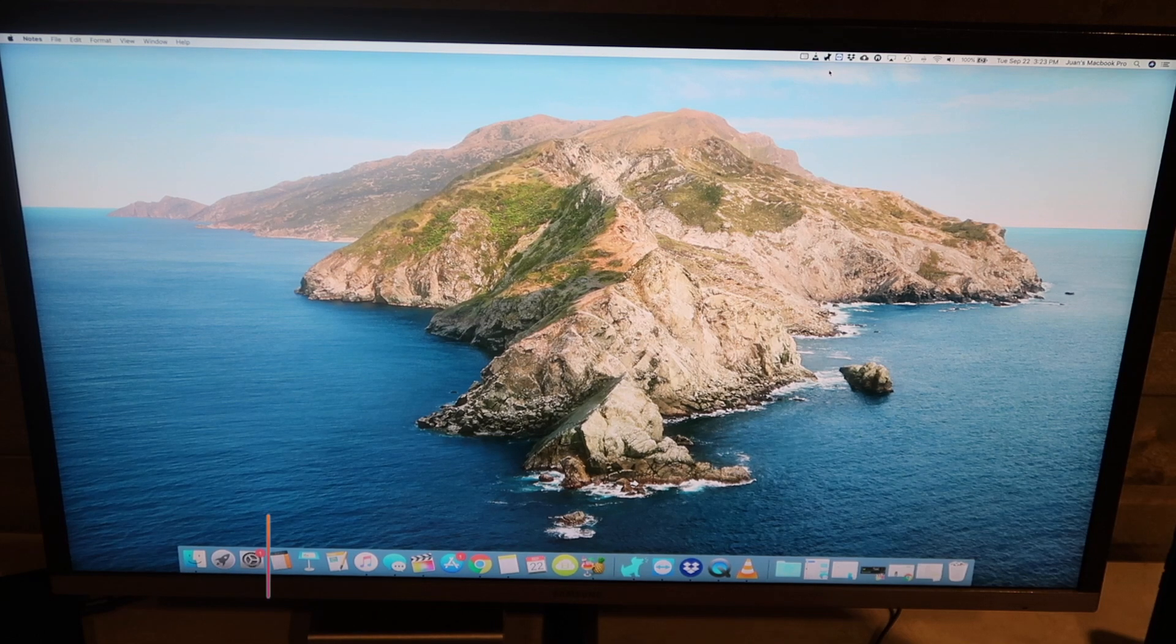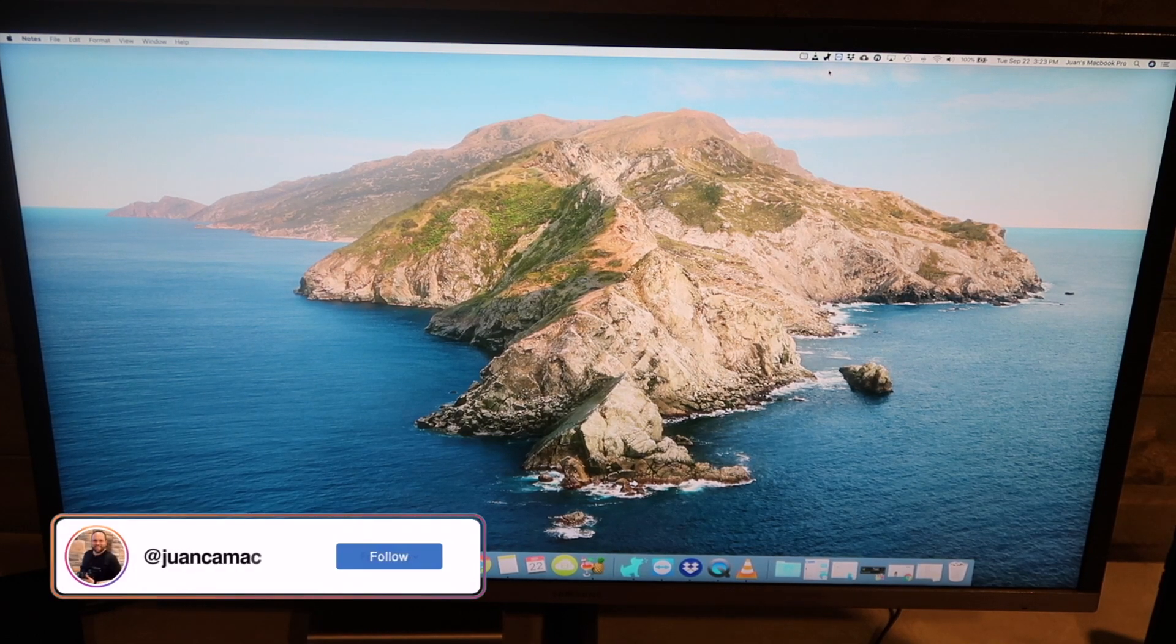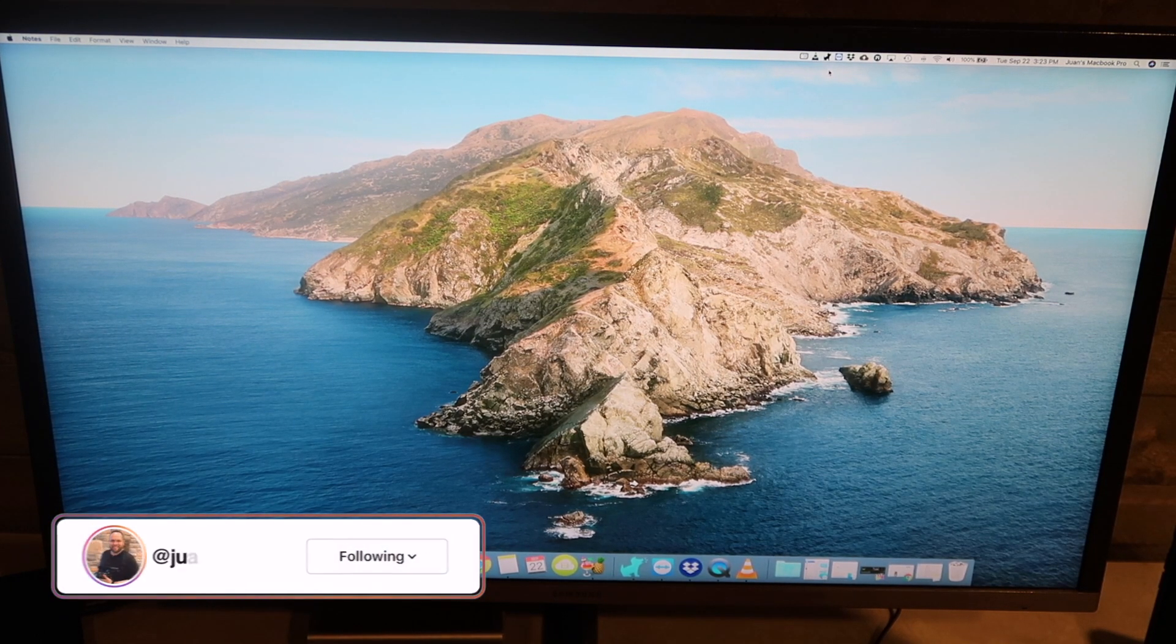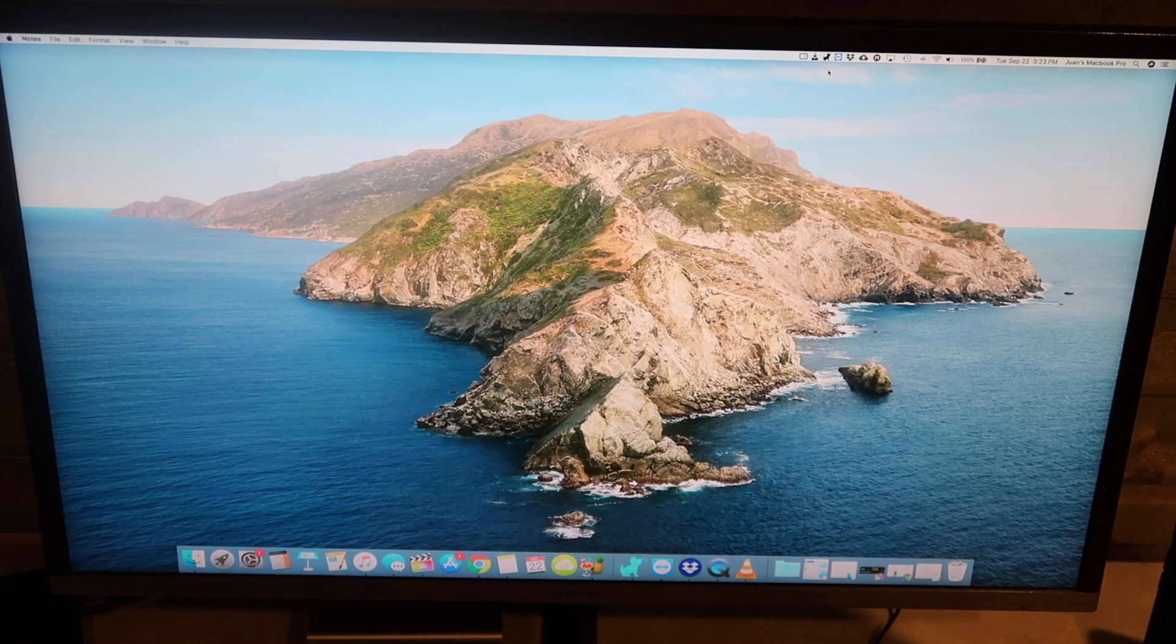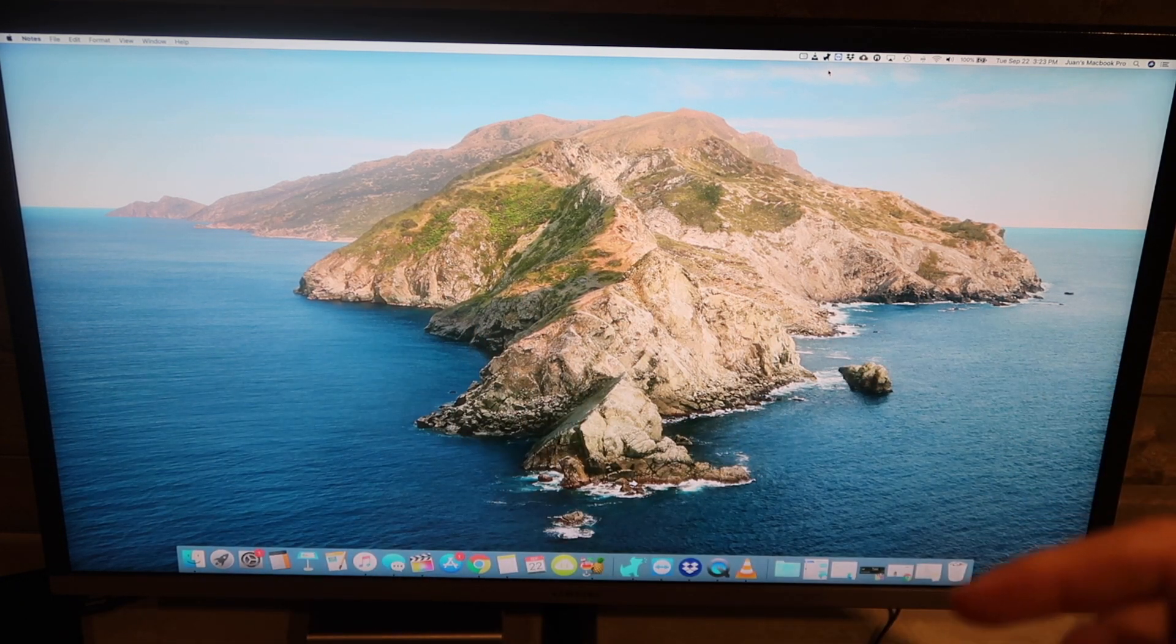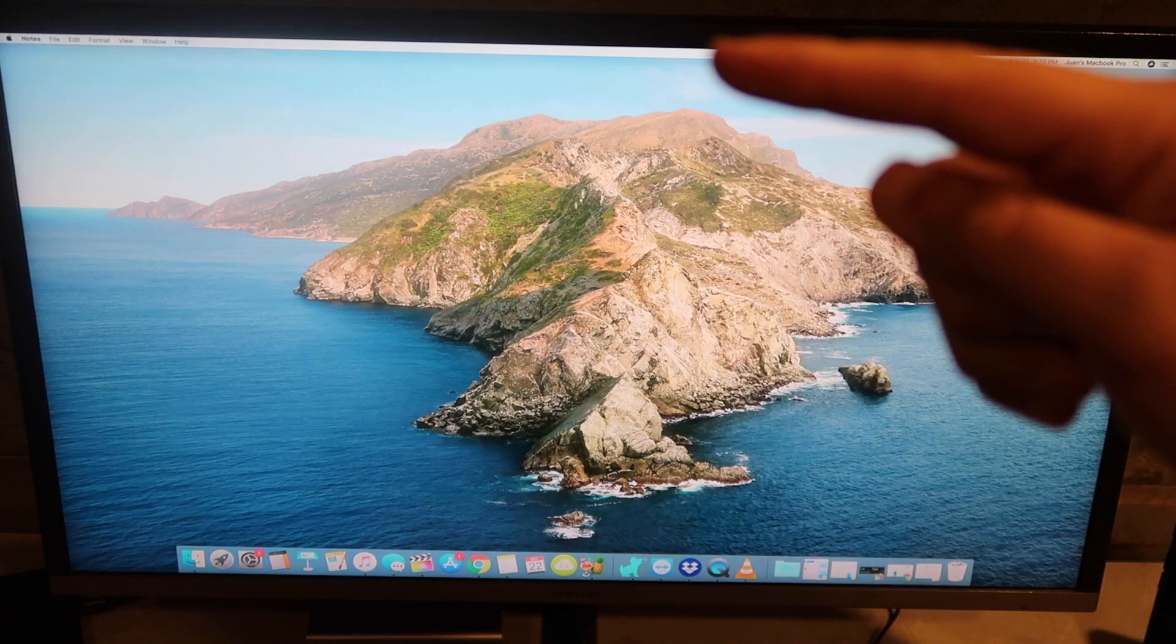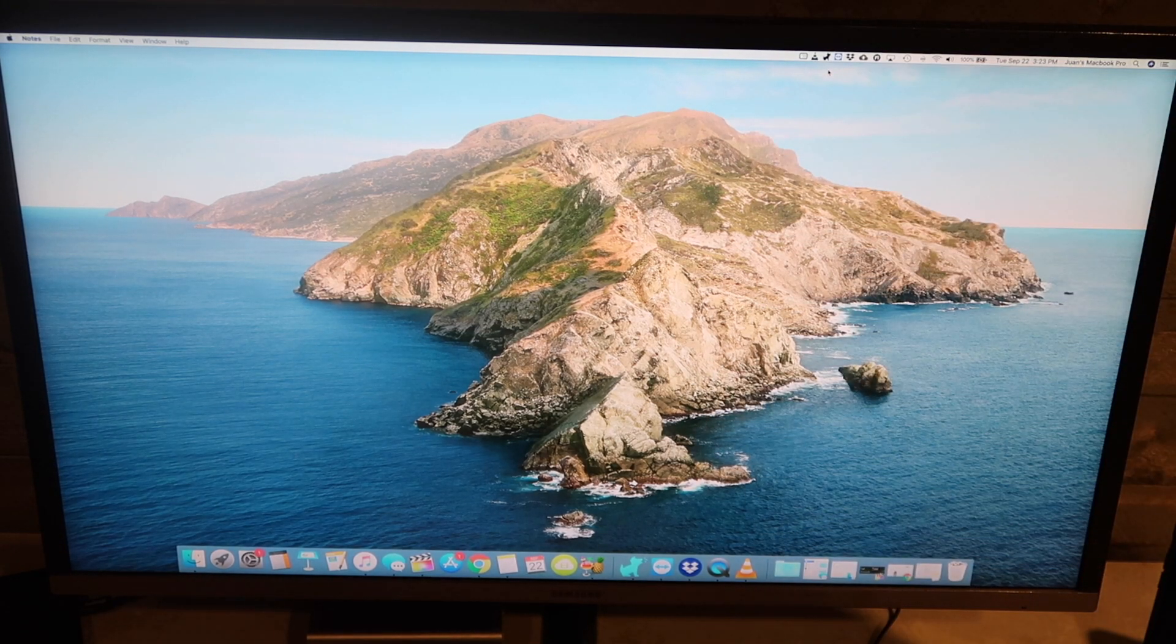All right, in today's tech video I'm going to show you guys how you can accurately measure your computer monitor screen size. A lot of people want to measure from side to side like this, or some people may even measure up to down, which I don't know why you would do that.